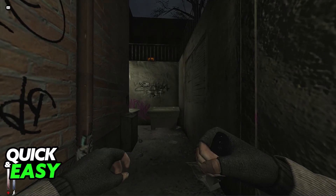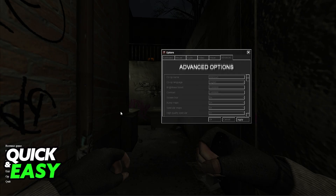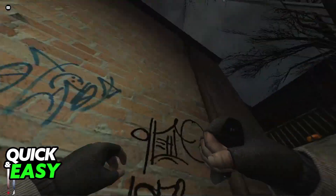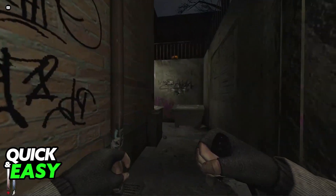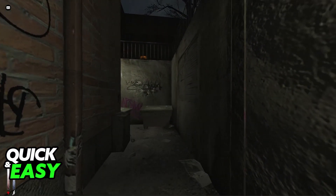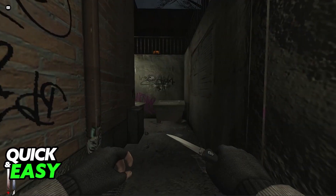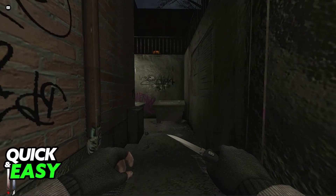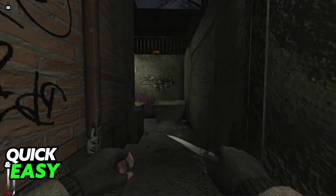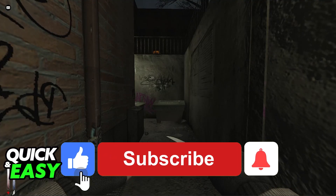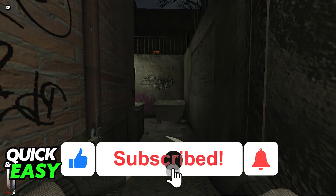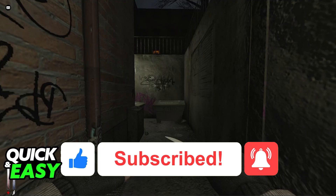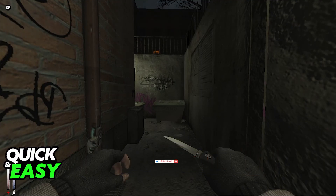If you haven't started the game already, start a new game, load in, and once you find yourself at the start of Chapter 1, Lost in the City, you will be able to open the console and change the FOV multiplier. I hope I was able to help you with how to change FOV in Cry of Fear. If this video helped you, please be sure to leave a like and subscribe for more very easy tips. Thank you for watching.